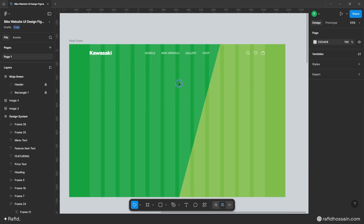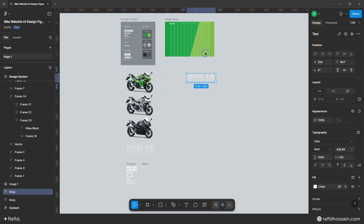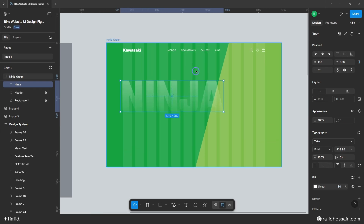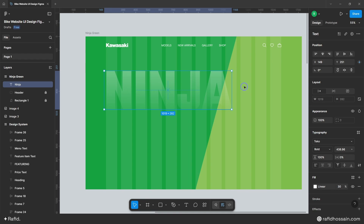Now I'll add the big ninja text. I already prepared this, so I'll quickly duplicate it and place it here. For this ninja text, the font family is Teko, font weight bold, font size 438px, and line height is 100%. I'll position it and add a top spacing of 146px.